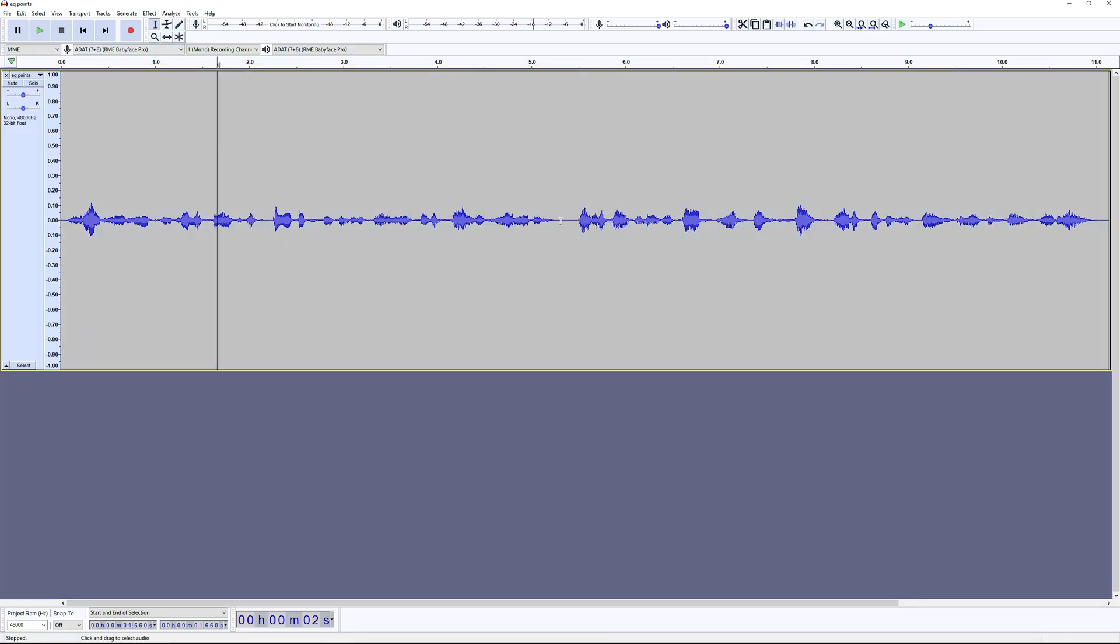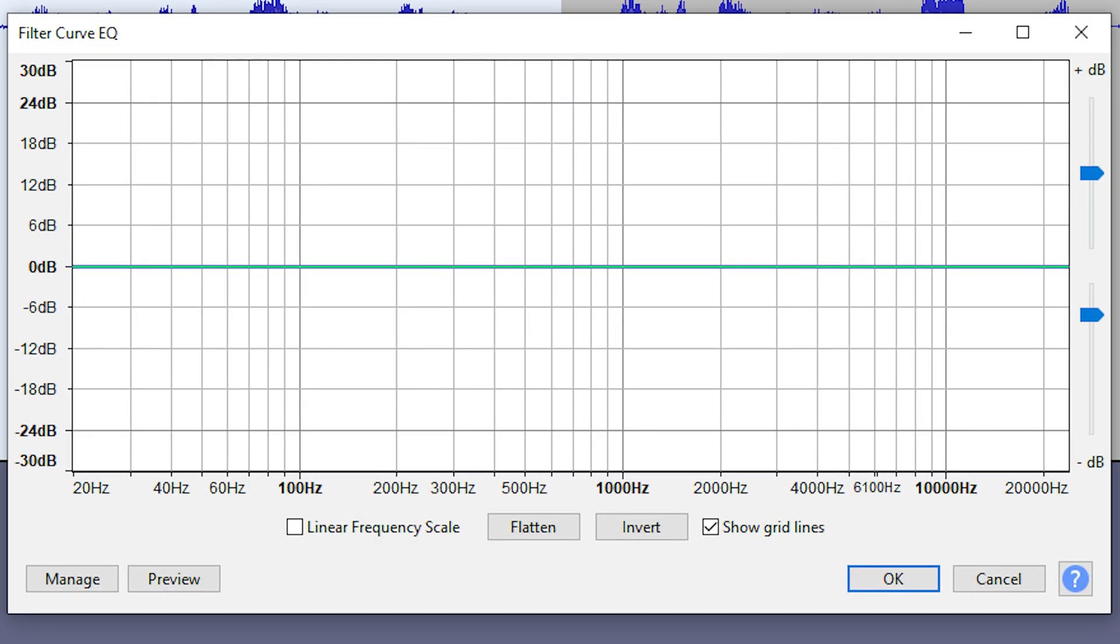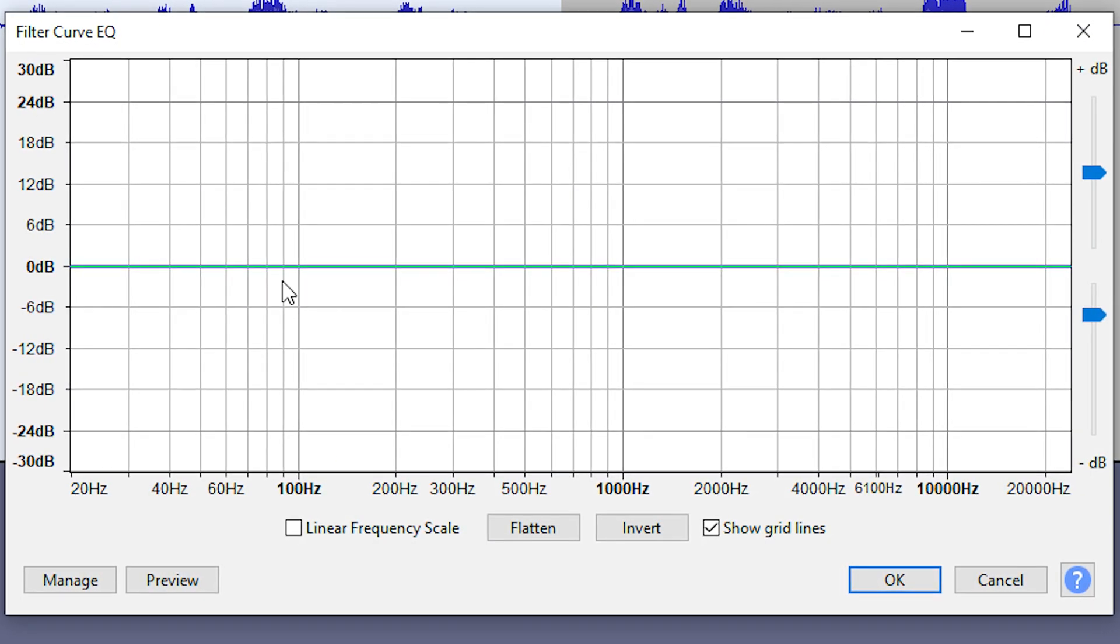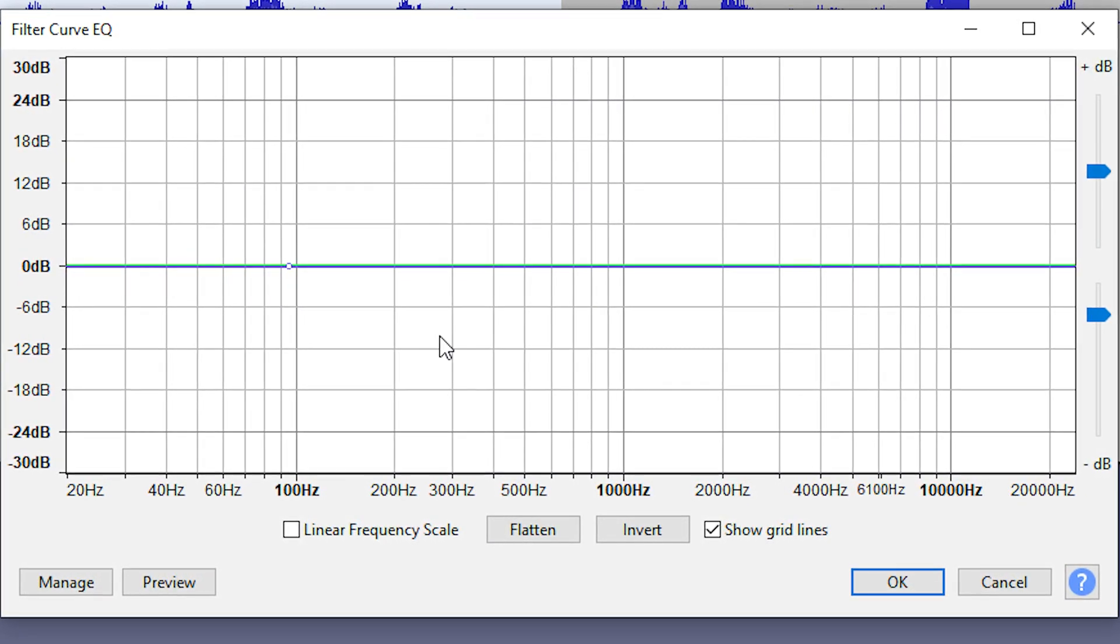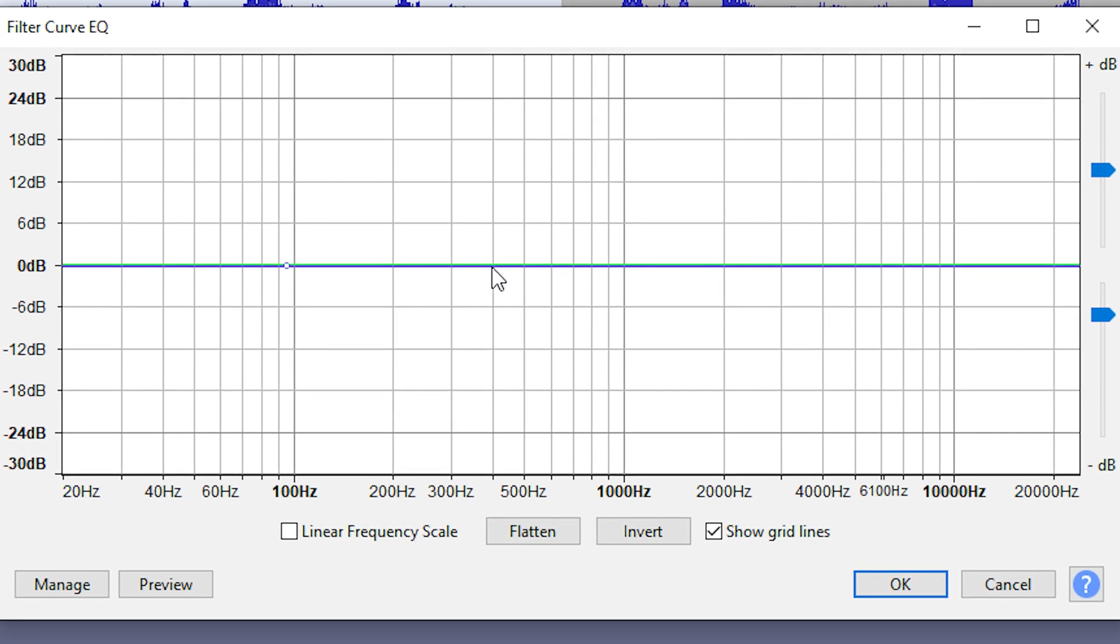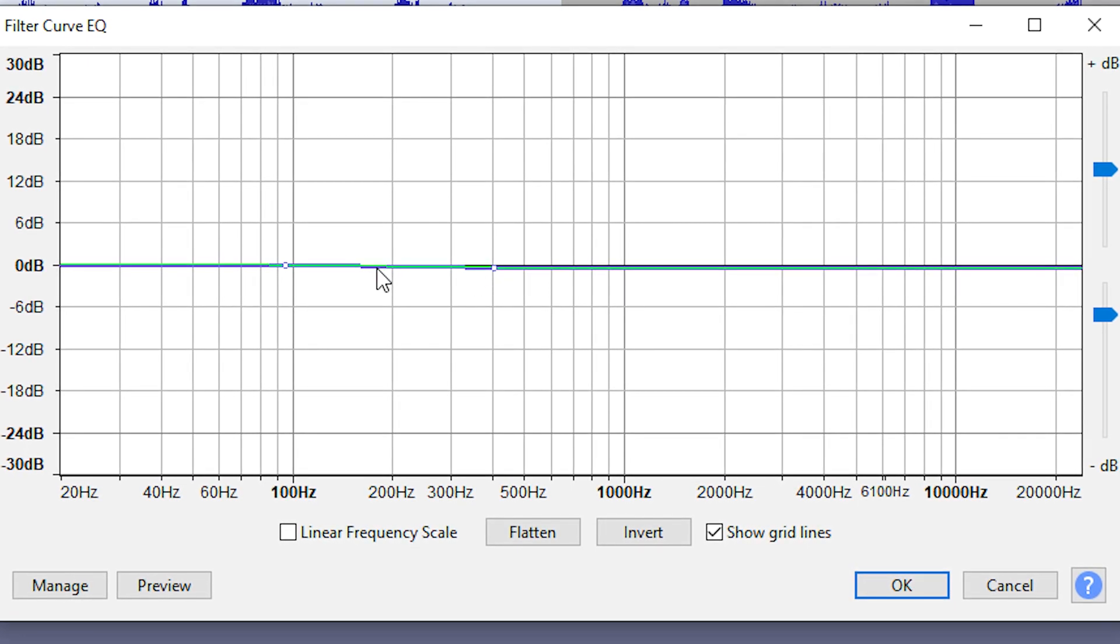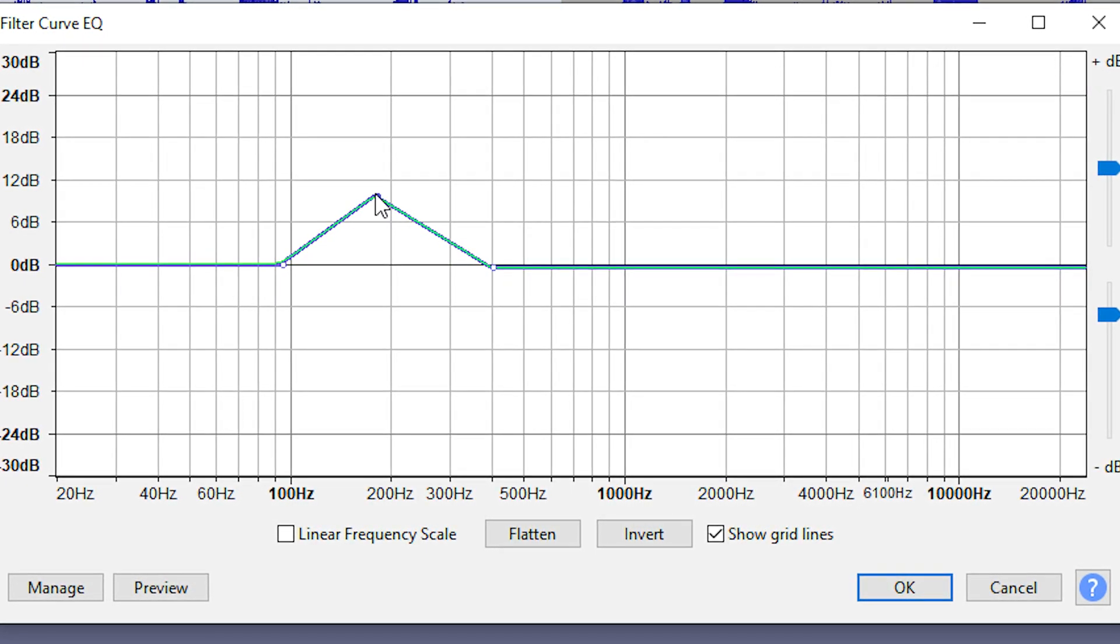Go to your voice clip and use the Filter Curve effect. Make three EQ points: one just below 100 Hz, one somewhere around 400 Hz, and one right in the middle.